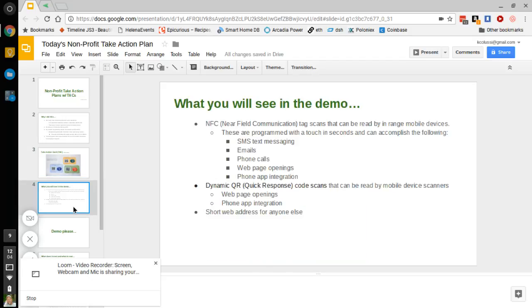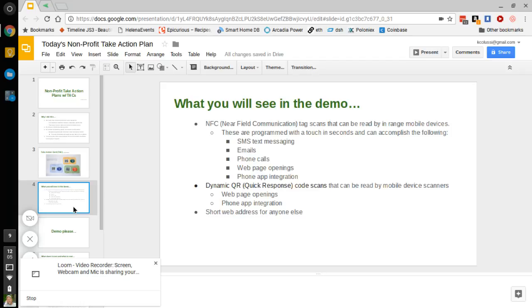What you're going to see in the demo are NFC tag scans that can be read by a range of mobile devices. These can be programmed in seconds and can do everything from SMS text messaging to emails to phone calls to web page openings, phone app opening integration, you name it. The dynamic QR codes can be scanned with mobile scanning device scanners. They can do things like open web pages, phone app integration, etc. And then for those who just want to type in a URL, the web address will be on the card as well.